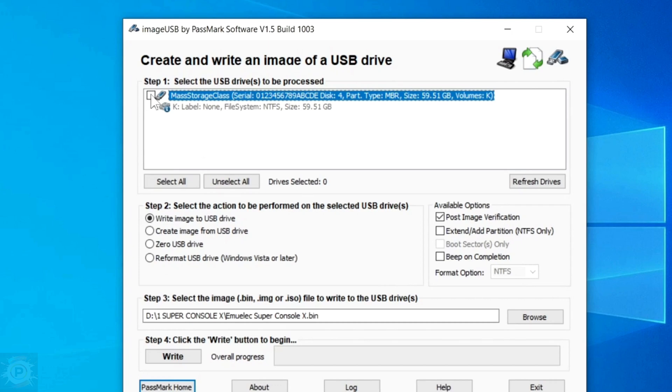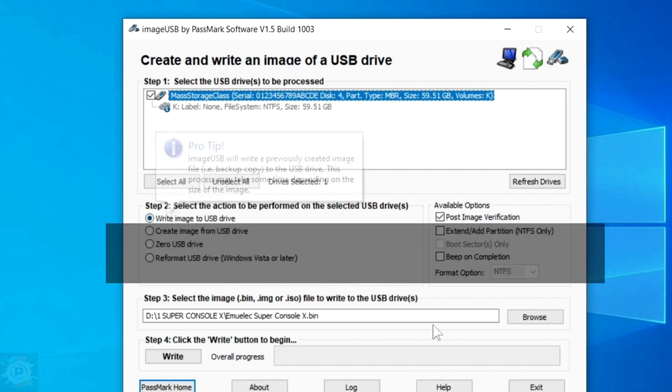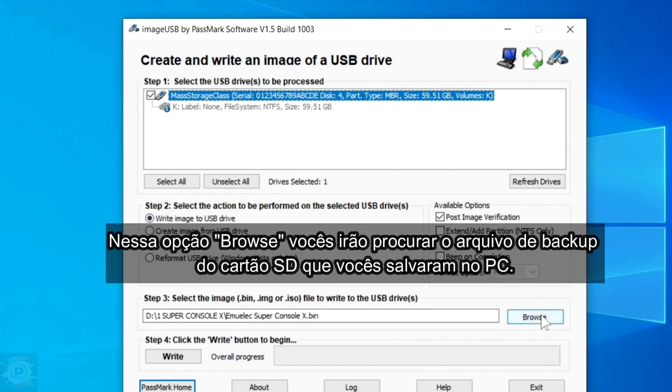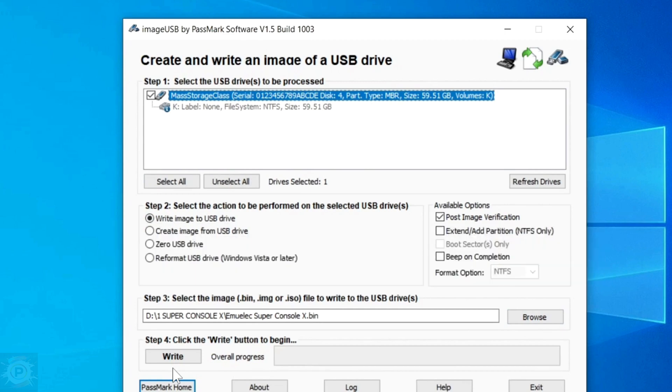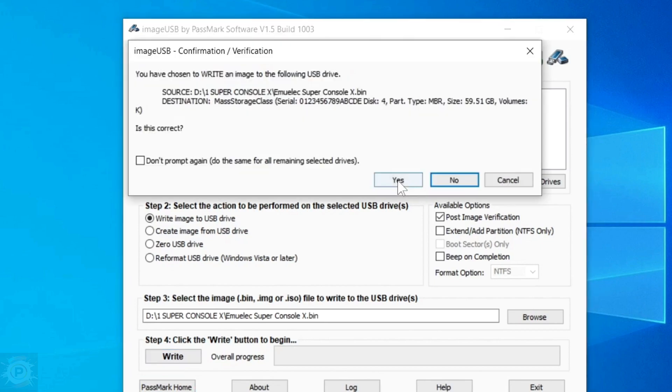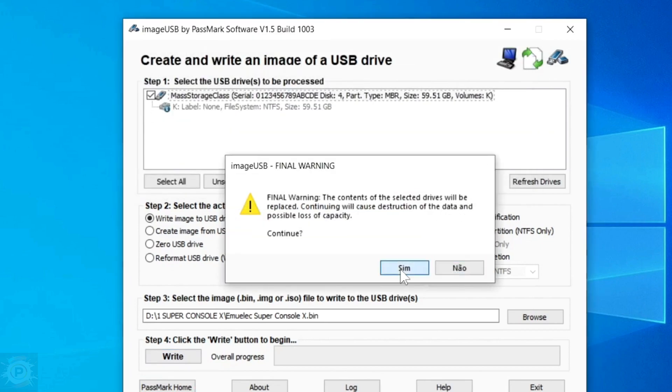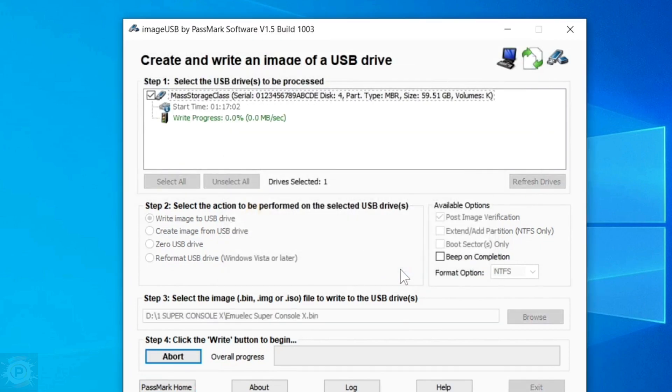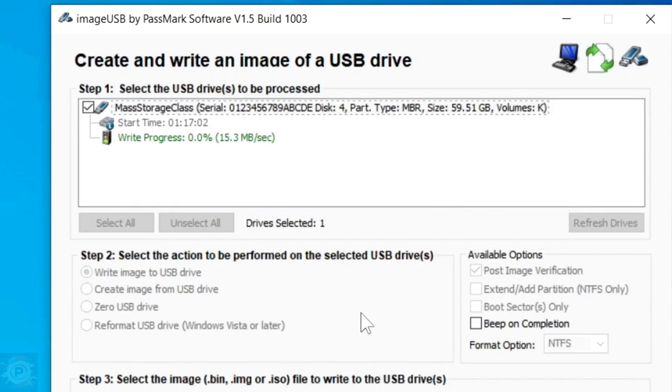To do this, I inserted a new formatted micro SD card. Just click here to select it. Put it here in the first option as I showed you. Select the file. And now, to copy the system we backed up to the PC on the new micro SD card, just click write and click yes. And from that moment on, it's copying all the files with the system and games onto the new micro SD card.